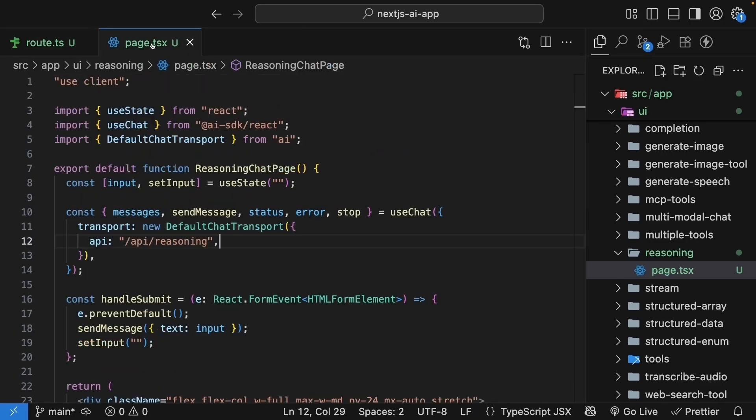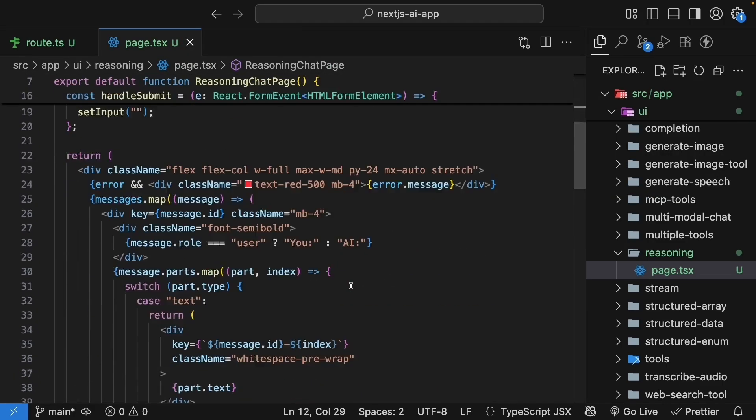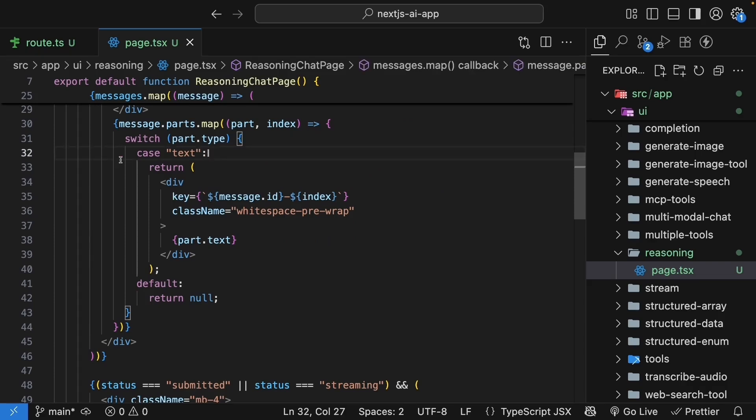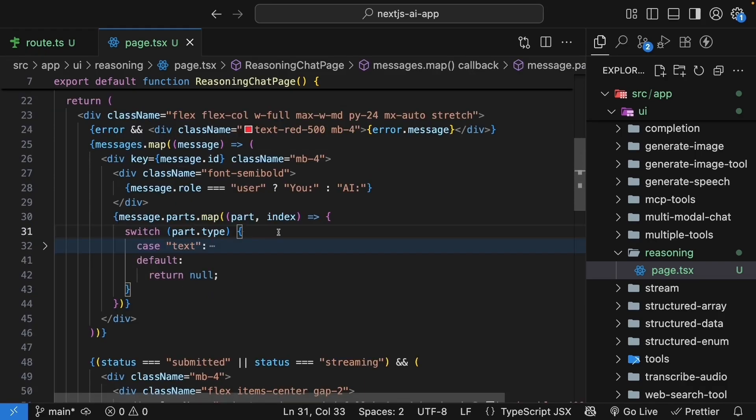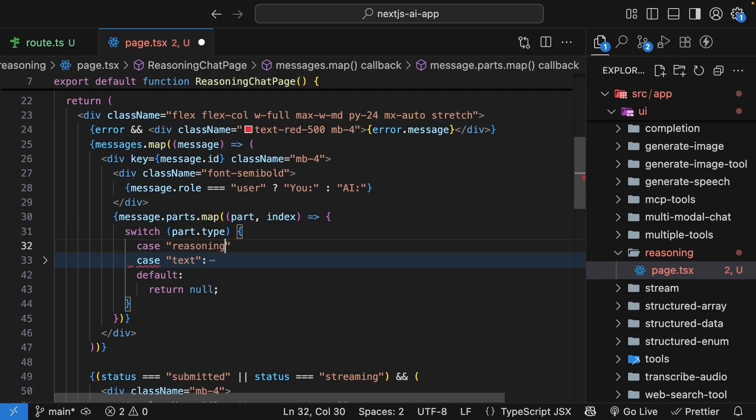In page.tsx, in the switch statement, where we handle message parts, we only have a case for text part. Let's add a case for reasoning parts. Now we can add this before or after the case text. Case reasoning.